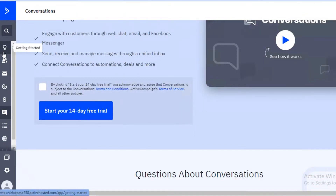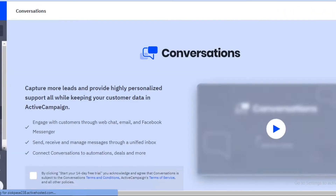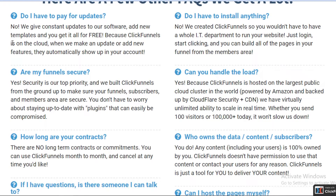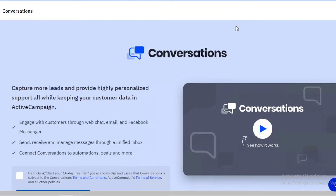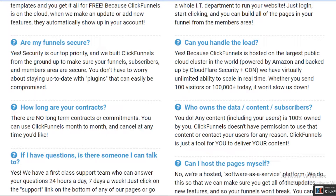ClickFunnels is there to generate sales with a landing page or web page, while ActiveCampaign focuses more on your overall marketing strategy. If you're looking just to make money with affiliate marketing, for example, ClickFunnels might be the better option. On ClickFunnels you don't have to pay for any updates, you don't have to install anything, and all of your funnels are secure. The features on ClickFunnels are more customized toward tools for affiliate marketing, email affiliate marketing, sales marketing, and door-to-door sales.